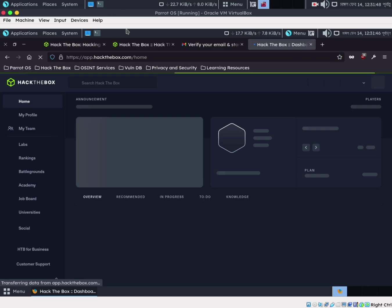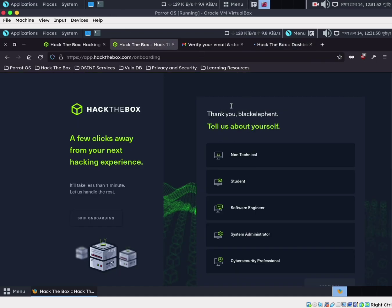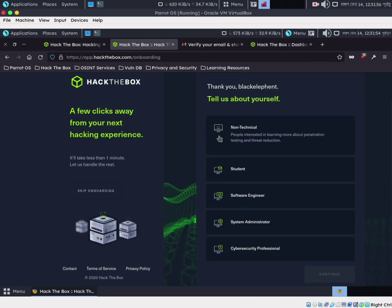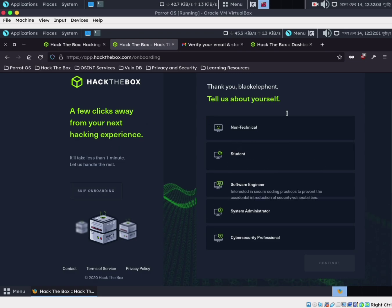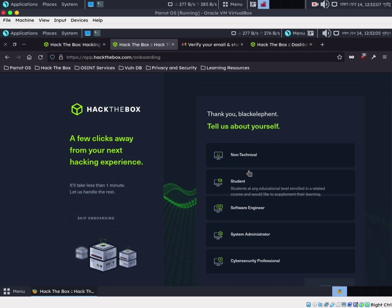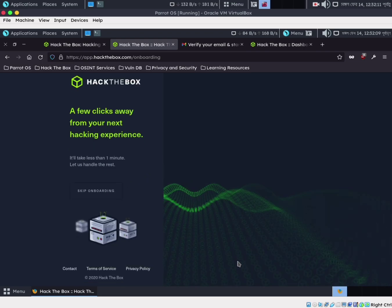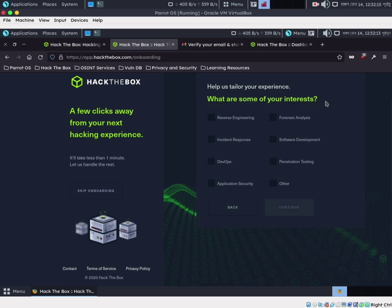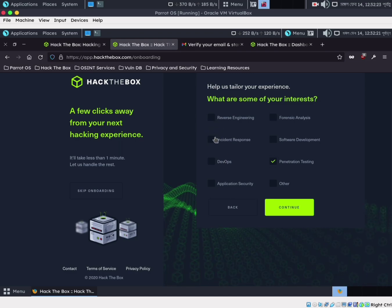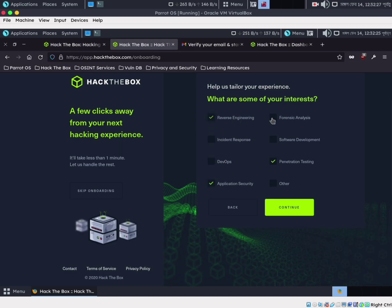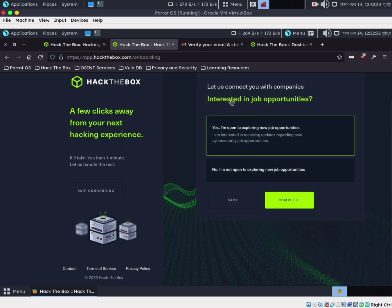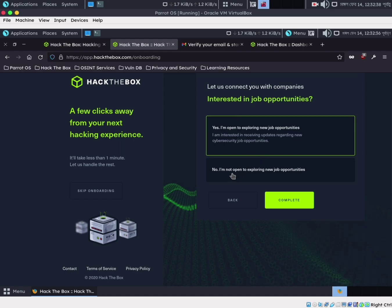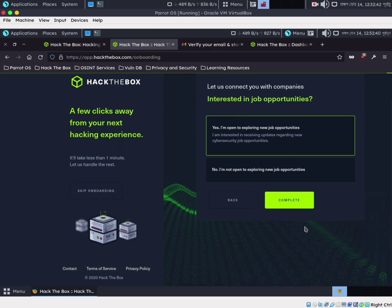Now we go through the onboarding process. I am a student. It asks about your experience level and interests — we select penetration testing, application security, and reverse engineering. It also asks if you are interested in job opportunities — yes. This completes the onboarding service setup.